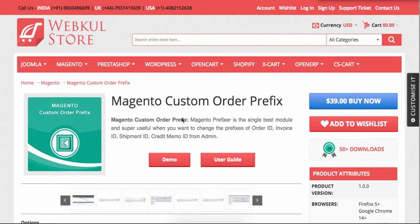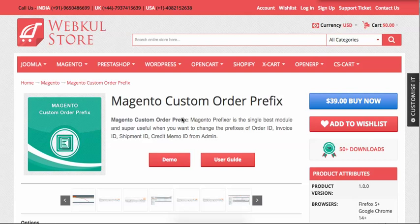It's quite common that many times customers want that the order... In the default Magento, all the orders are numeric order numbers. There is no kind of significant prefix in the order number. Many times customers want it.